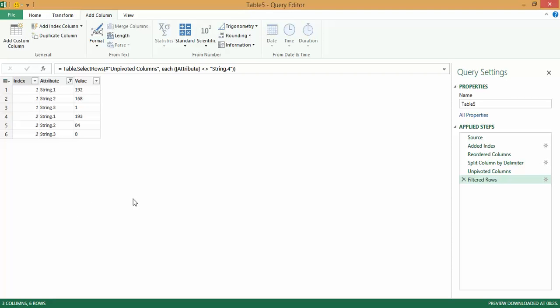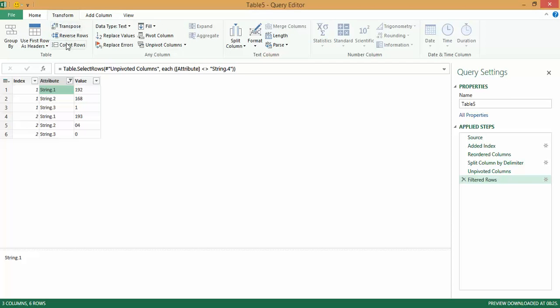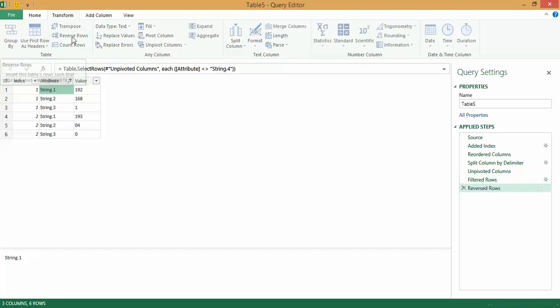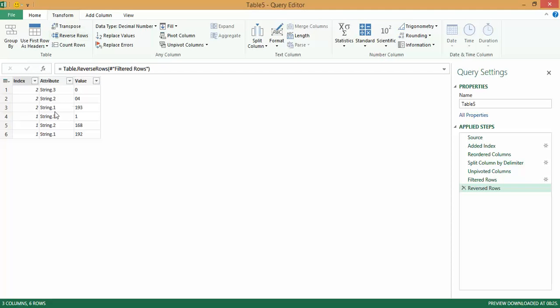Next is the step to flip. To flip, what I actually do is I select any one cell under the attribute column. I go to Transform, and there's a facility to reverse rows. When I reverse the rows, you'll see I get string 3, 2, 1, 3, 2, and 1 over there.